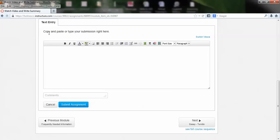Notice that this one only lets us do a text entry. So we can either copy and paste it or we can type it right here. This is my 250-word summary. Notice I didn't get to 250 words, but this is just an example.